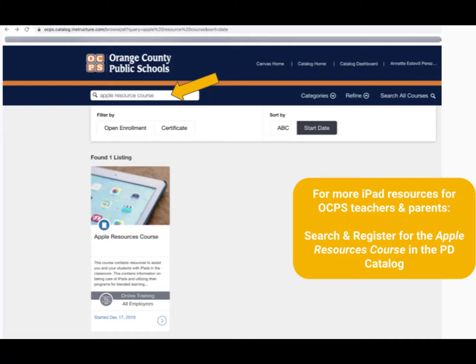Also, don't forget to sign up for the Apple Resource Course in the PD Catalog and get access to even more resources for iPad.